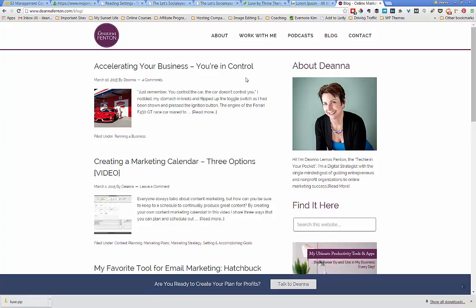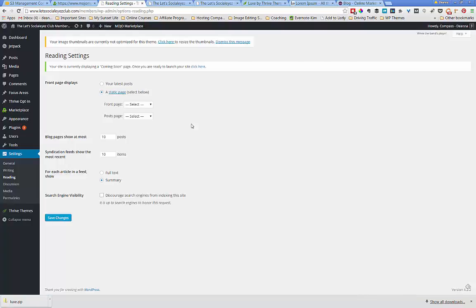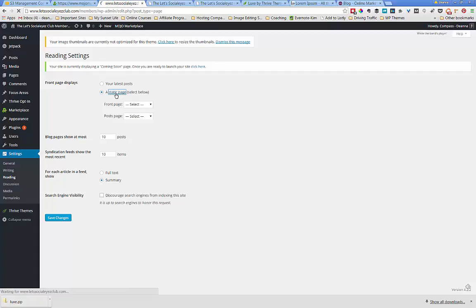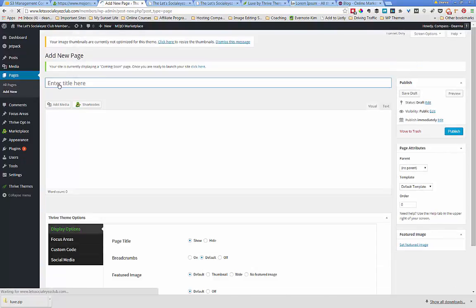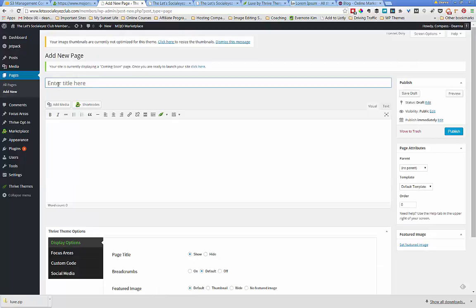So let's go back to our website and we're going to go ahead and create a static front page and a post page. Here we are back at our reading settings. The first thing I'm going to do is click static page, and it's going to take me to my list of existing pages. Since I don't have one, I'm going to click add new and this new page is going to be named home.